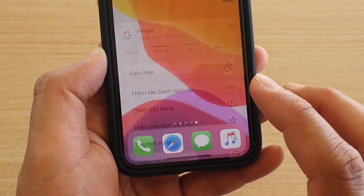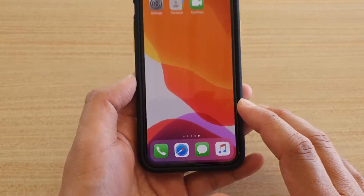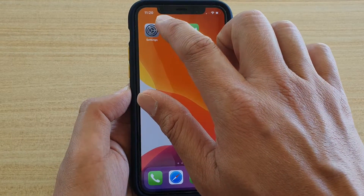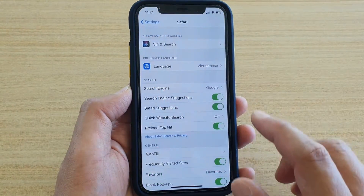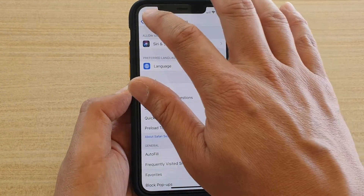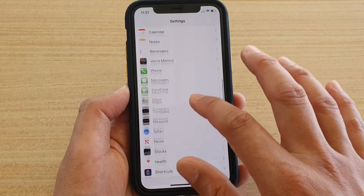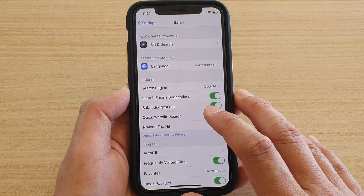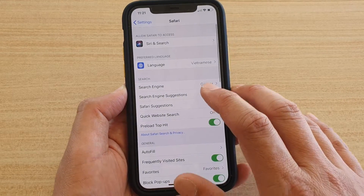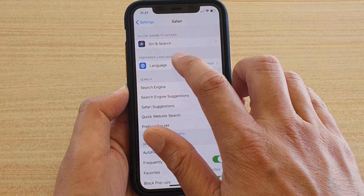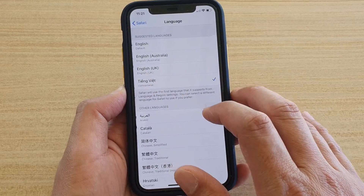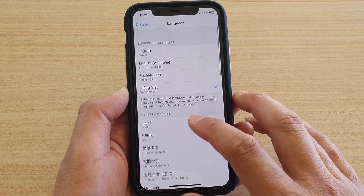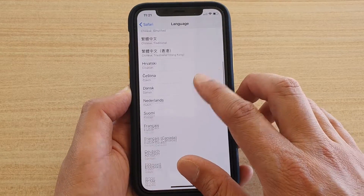To do so, let's first go back to your home screen, then tap on the settings icon. Next, from the settings screen, go down and tap on Safari. Then in here, tap on Preferred Language.